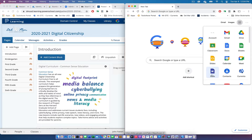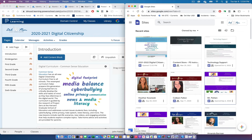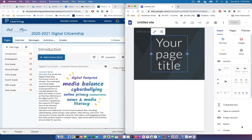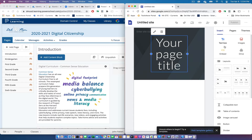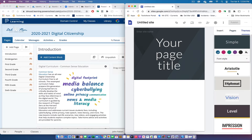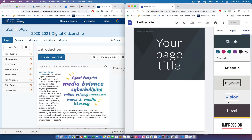We have a generic template right now and we can change it. On the right-hand side are all the different blocks you can add to your Google Site. You can add additional pages and there are some starting themes. All of these themes can be customized to some degree by font and color.